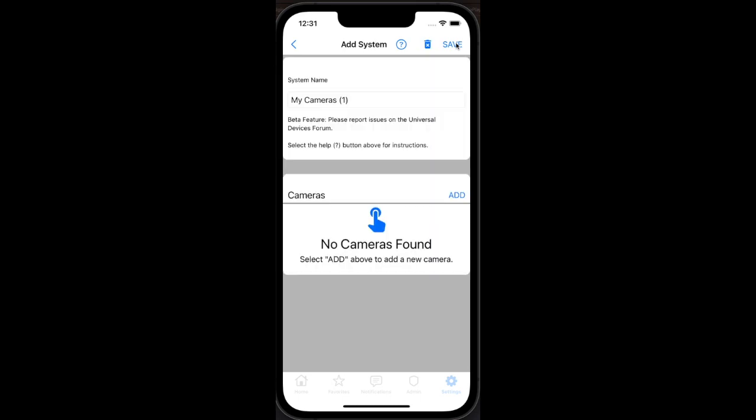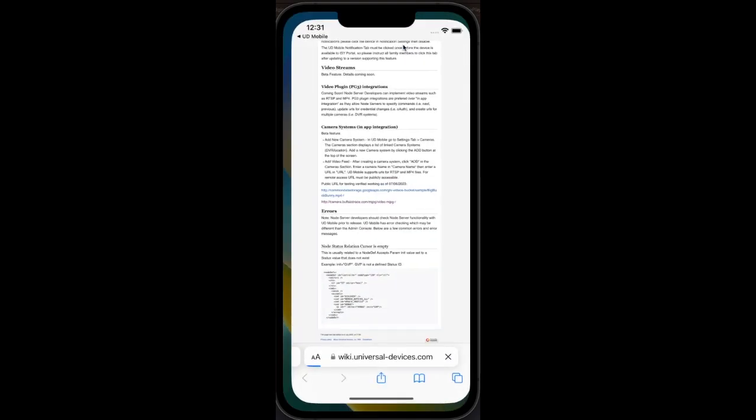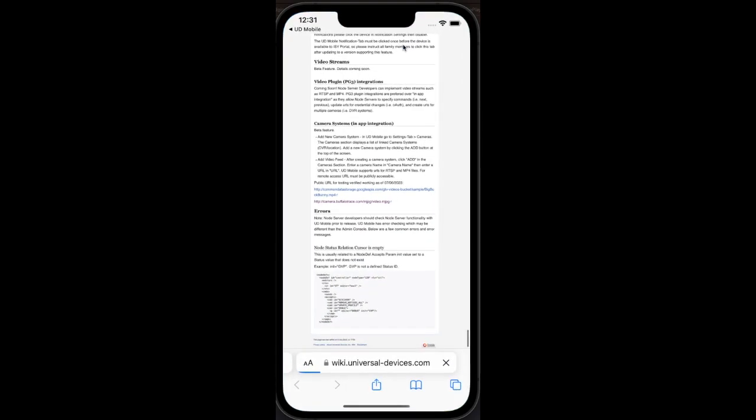In this example, I'll use a publicly available streaming URL from our wiki page by clicking the help button at the top. Copy the first URL and then return to UD Mobile.